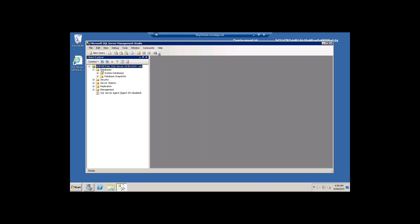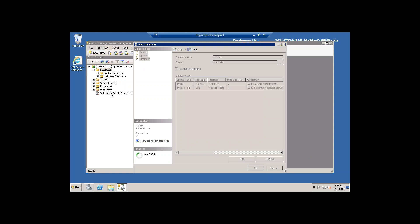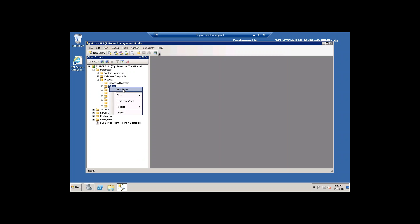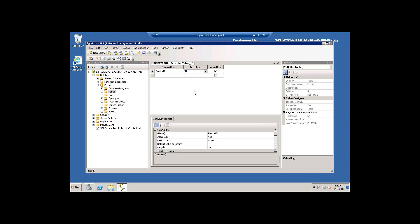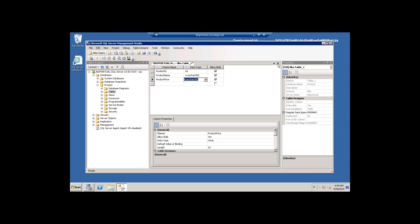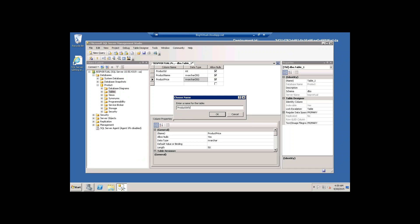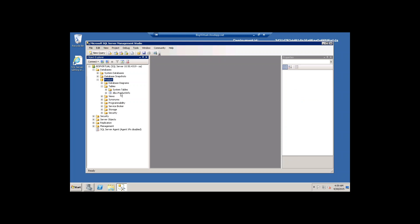Now I'm going to quickly create a new database. I create a new database and give it the name Product. Then in that Product database I'm going to create one table called Product Info. I right-click on Tables and select New Table. I'll create three attributes: Product ID with data type integer, Product Name with data type nvarchar, and Product Price also nvarchar. I save it and give it the name Product Info. The table is created. I refresh and we can see the table Product Info - it is successfully created.